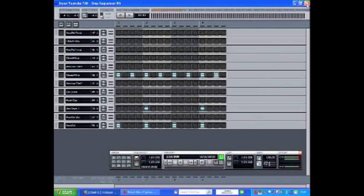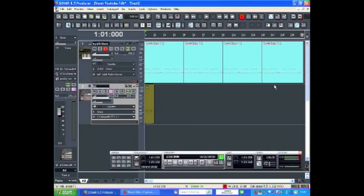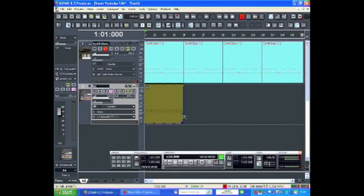If we now leave the Step Sequencer, a region with beveled edges is created on the drum track. This means it's a loop. If you grab the lower right edge and drag, it will create repetitions of that step sequence.